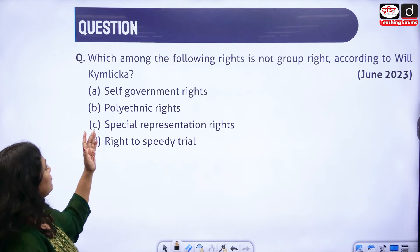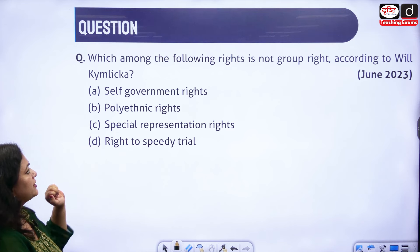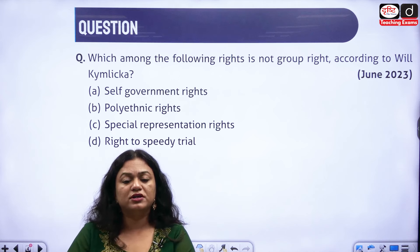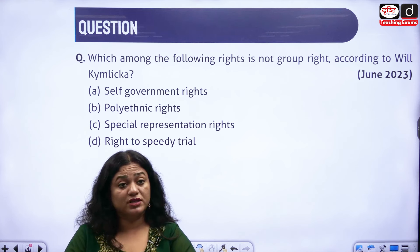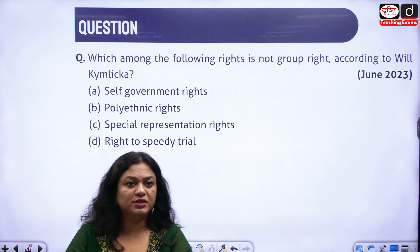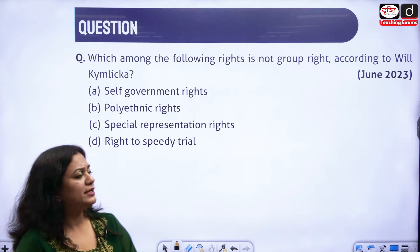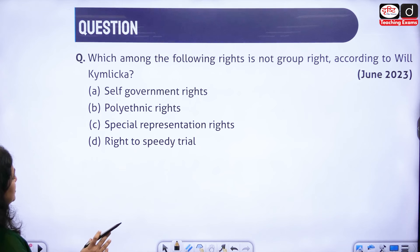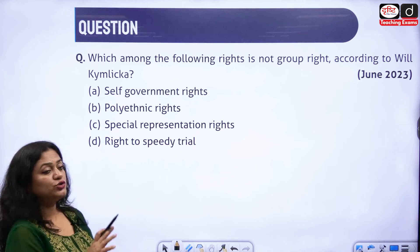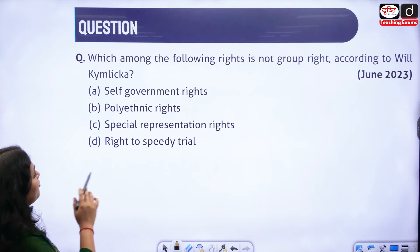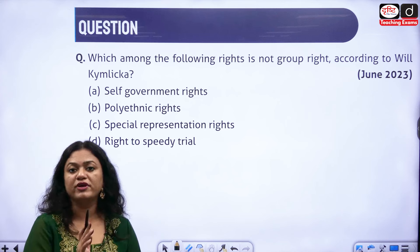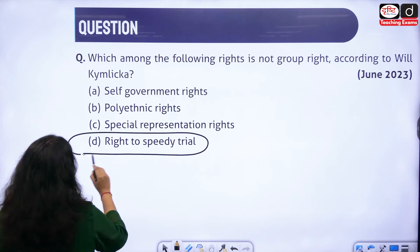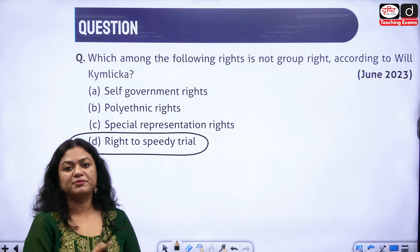The first question: which among the following rights is NOT a group right according to Will Kymlicka? Kymlicka is associated with the political tradition called multiculturalism — Charles Taylor is also associated with it. The options are: (A) self-government rights, (B) polyethnic rights, (C) special representation rights, and (D) right to speedy trial. The correct answer is D — right to speedy trial. Kymlicka did not speak about the right to speedy trial.